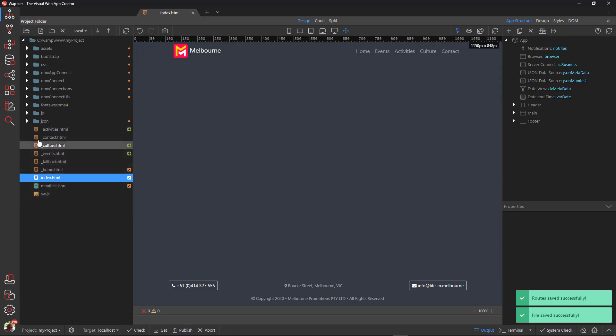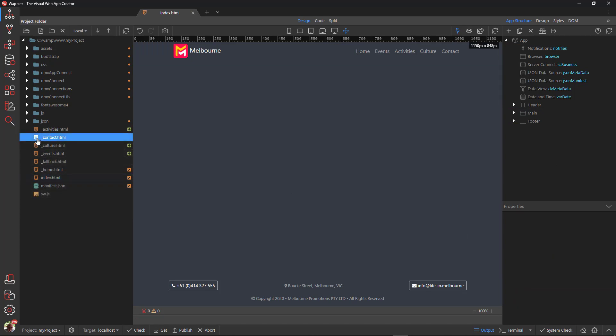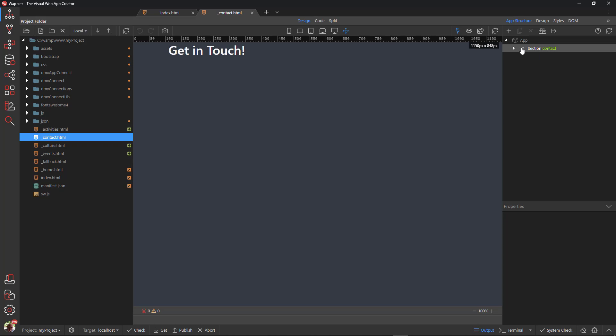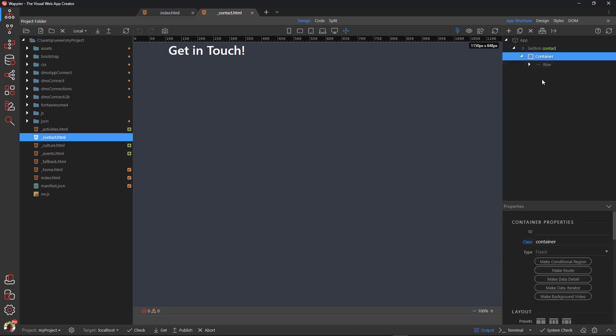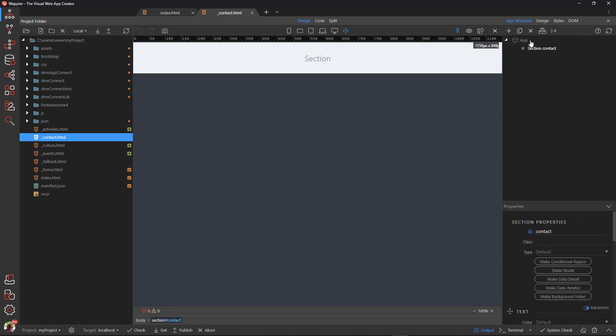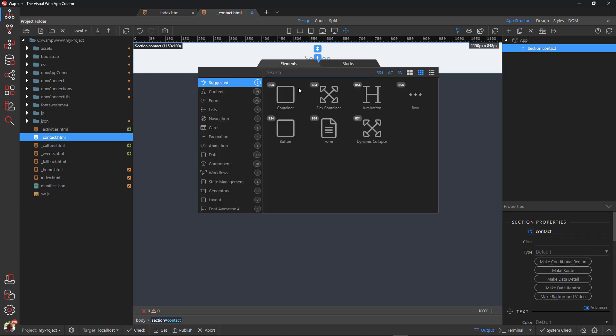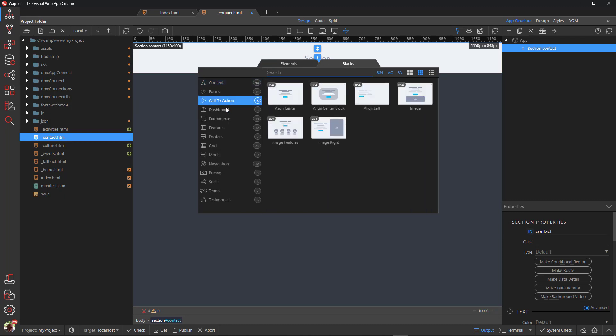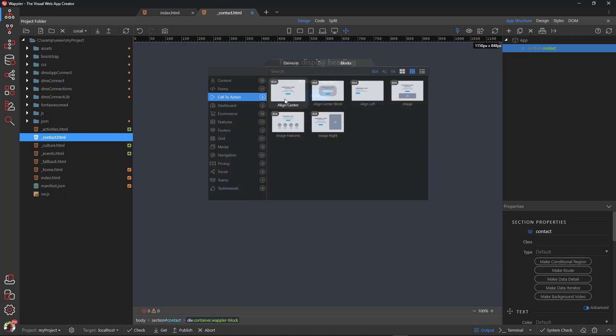Open the contact page. Select the container and remove it. Click inside the section, choose Blocks, Call to Action and select the first block called Align Center.